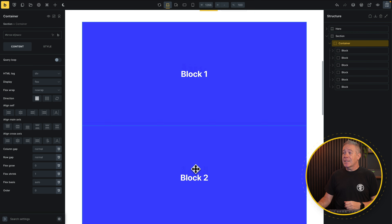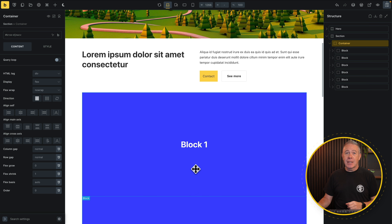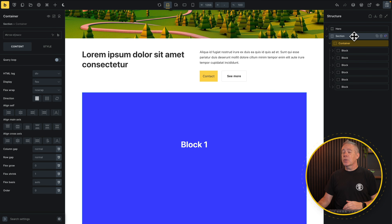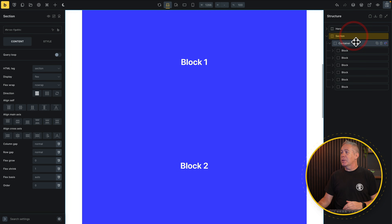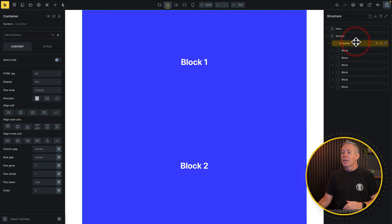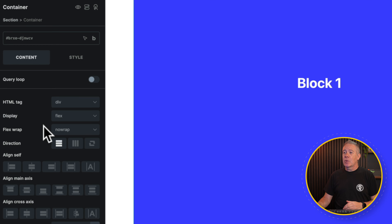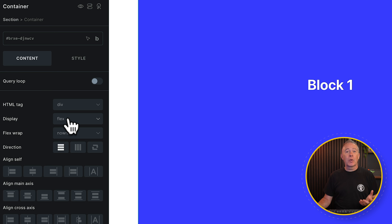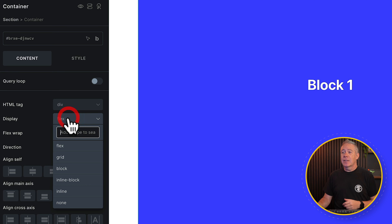To get access to the CSS Grid Builder, all we need to do is make sure we have the container selected — not the actual section itself, but the container. Then come over to the content section on the left-hand side and change the display from the default flex to grid.